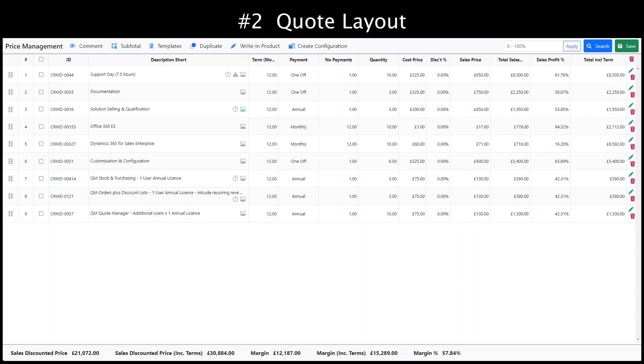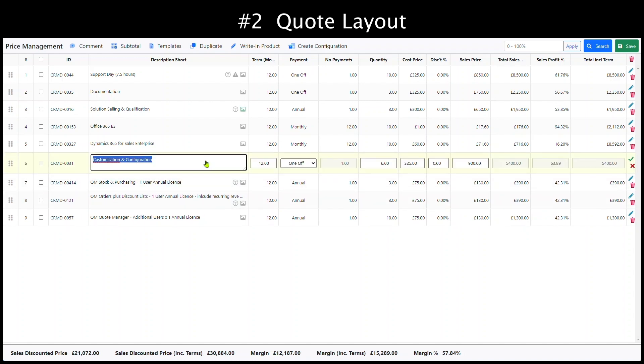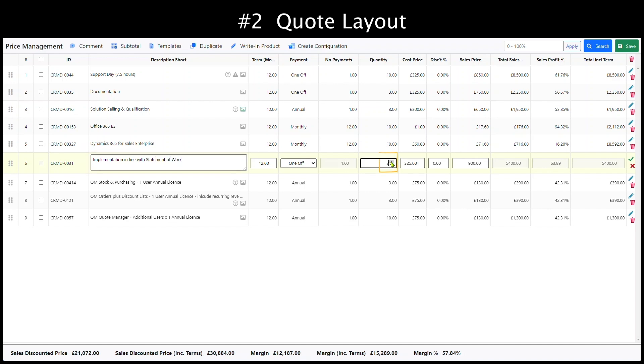Once you have added all of your products, you can go to the quote, then edit line details and lay out the quote. Here we are editing the descriptions, quantity, and discount.